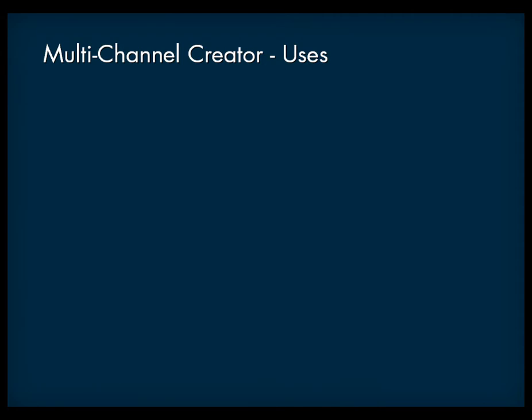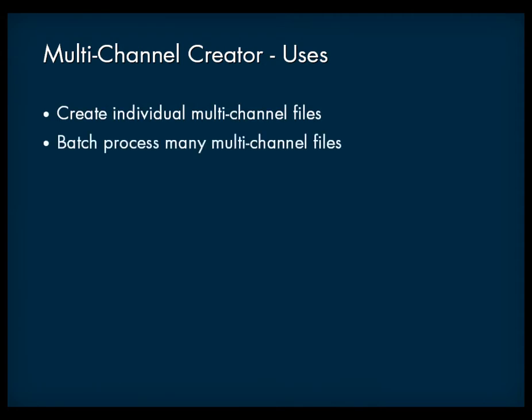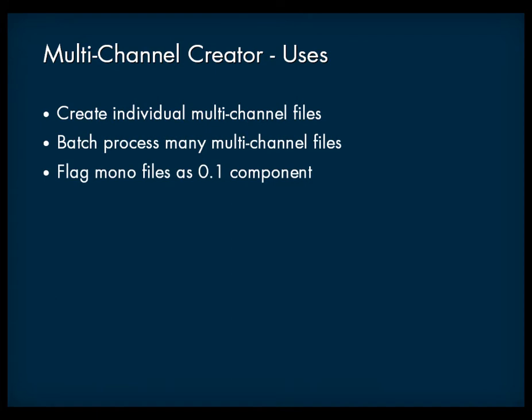You can use the multi-channel creator to create individual files or to process many multi-channel files as a batch. You can also use this tool to flag specific mono files as the .1 component that can then be imported into WISE as an independent LFE channel.